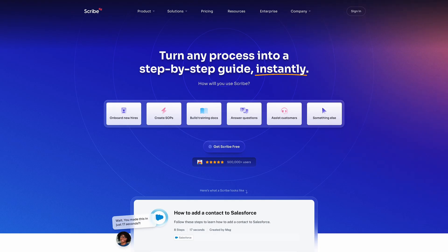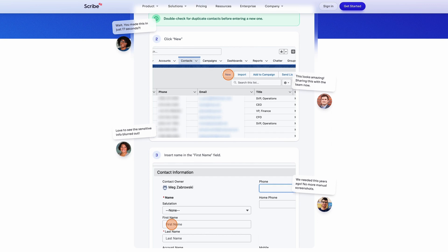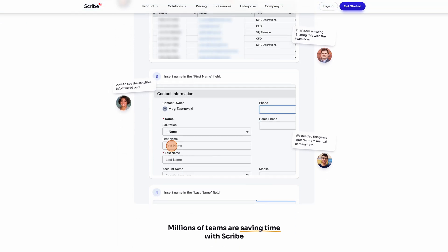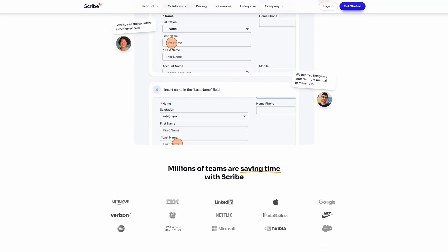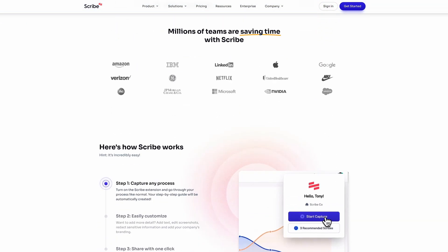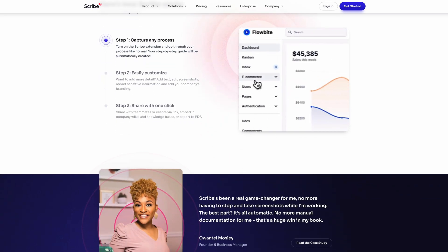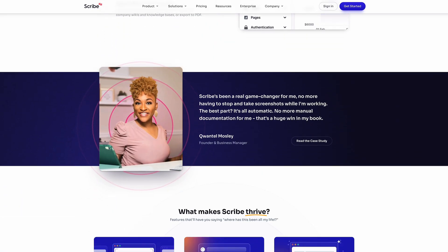So the tool is called Scribe and it's a simple browser extension that records your screen while you're doing a certain task and creates a step-by-step documentation that you can then share with your client or organization.